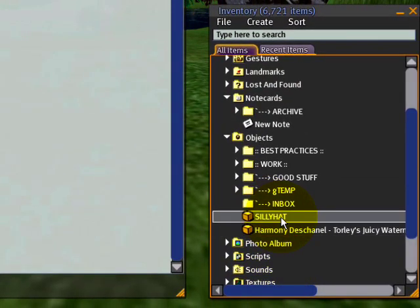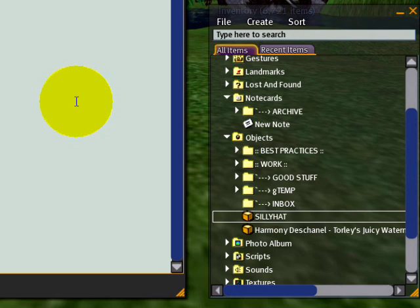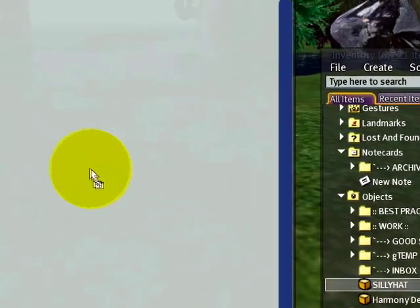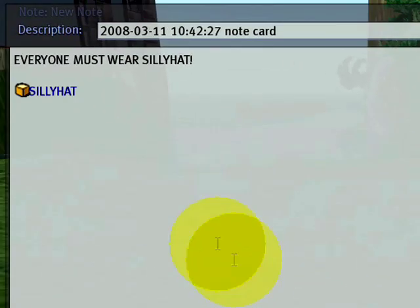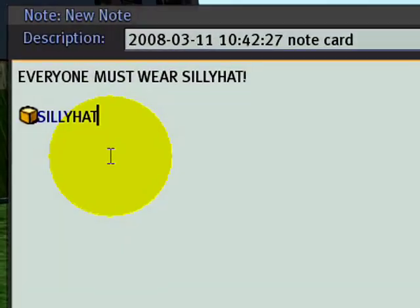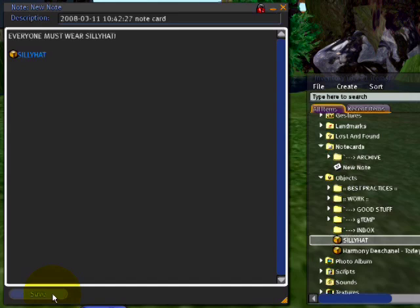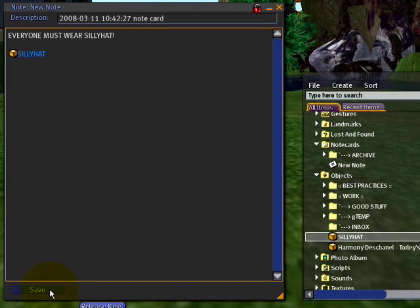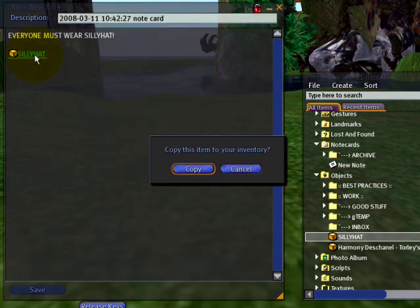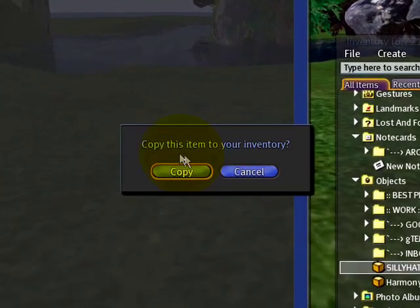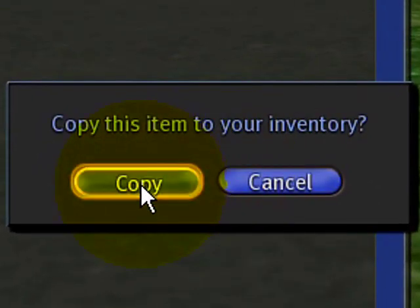But with this object, since it's fully permissive, I just drag the silly hat in and it's now embedded. So I save this, and if I give this note card to someone else, they're going to see it, and when they click on it they're going to get the attachment — like this. It prompts: copy this item to your inventory.